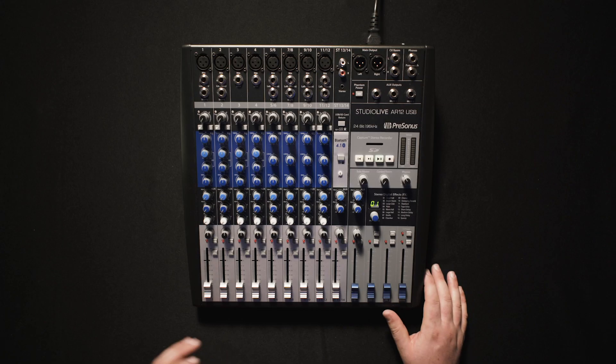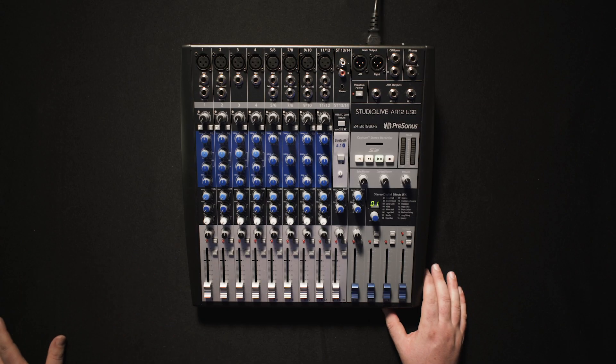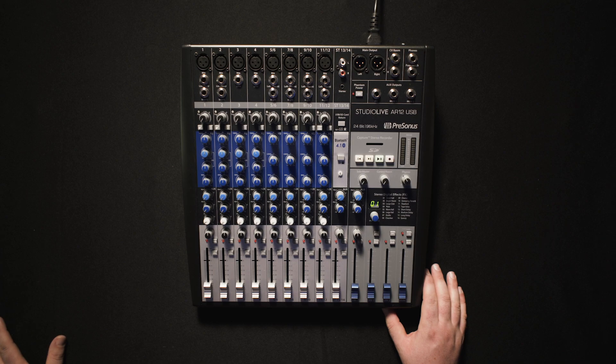The StudioLive AR Series is a very versatile mixer for the classroom because it has a ton of different features such as SD card recording and recording via our Capture computer application.